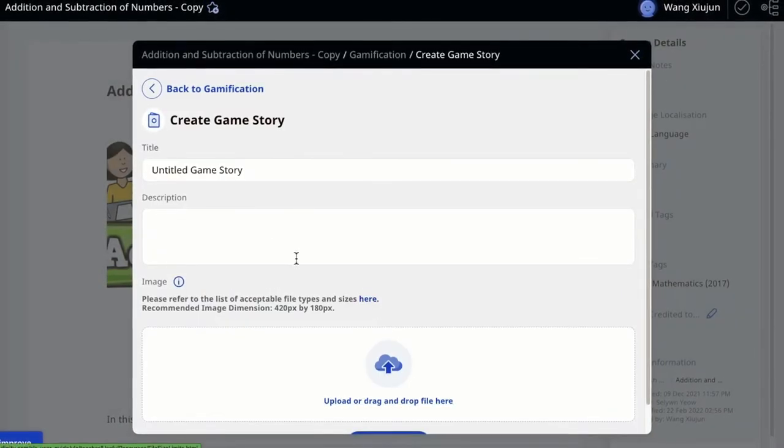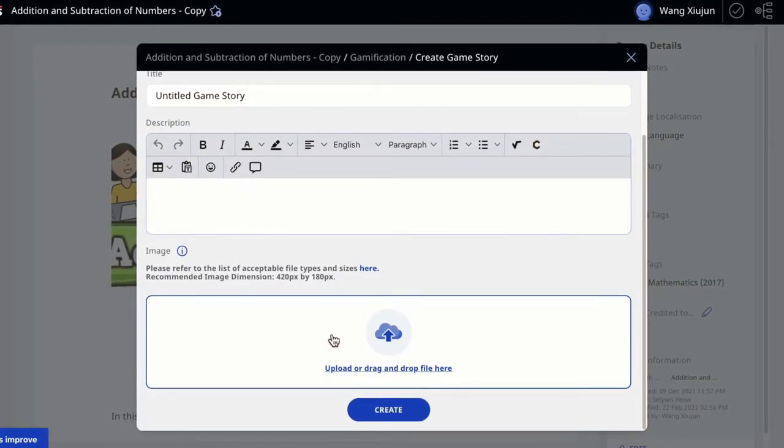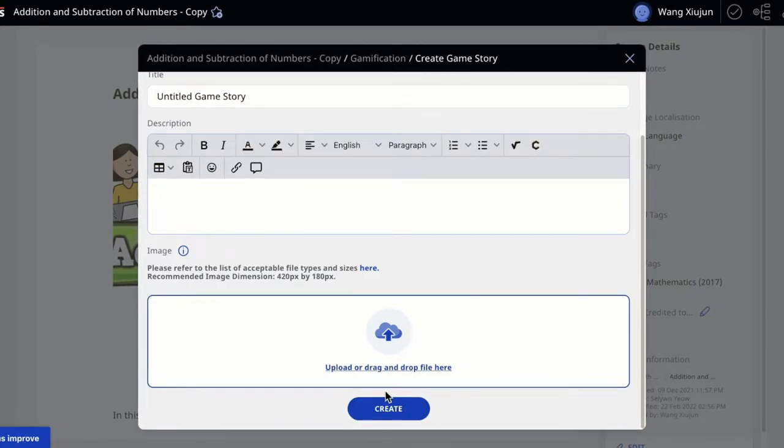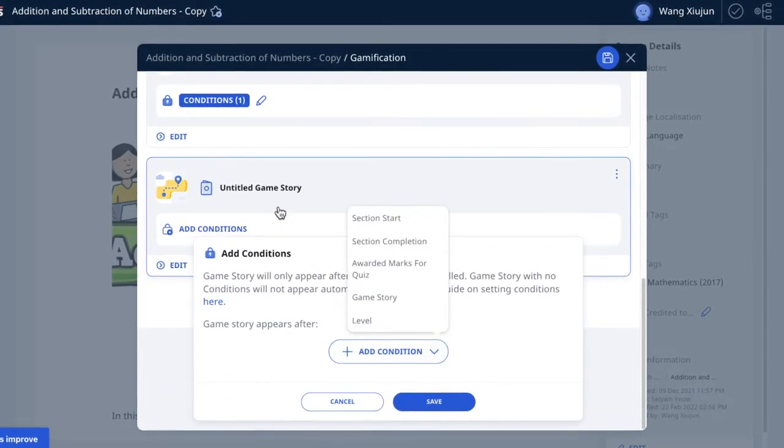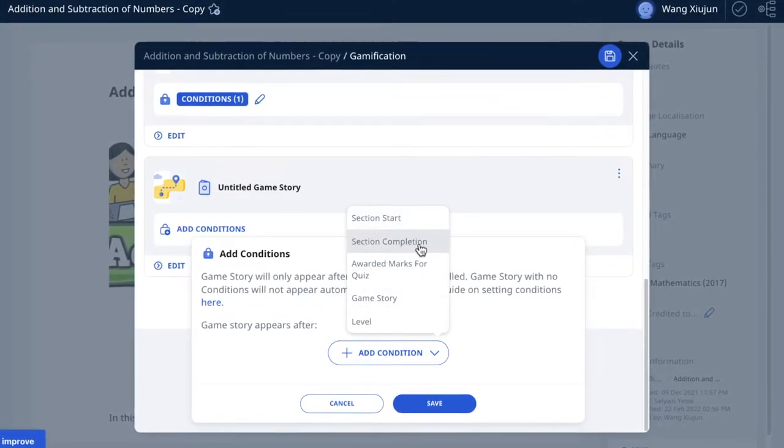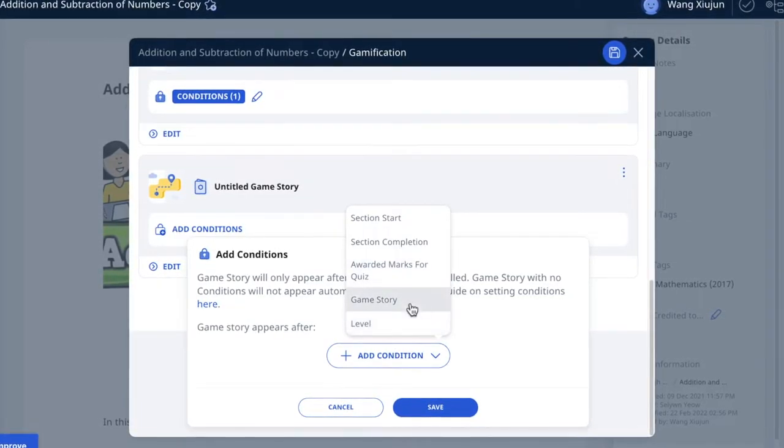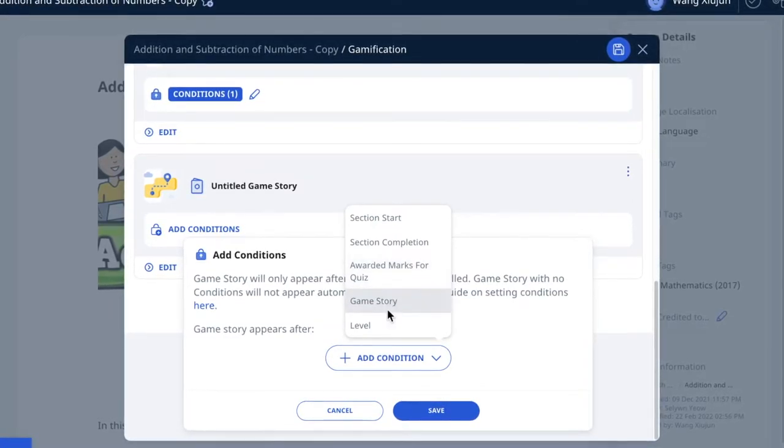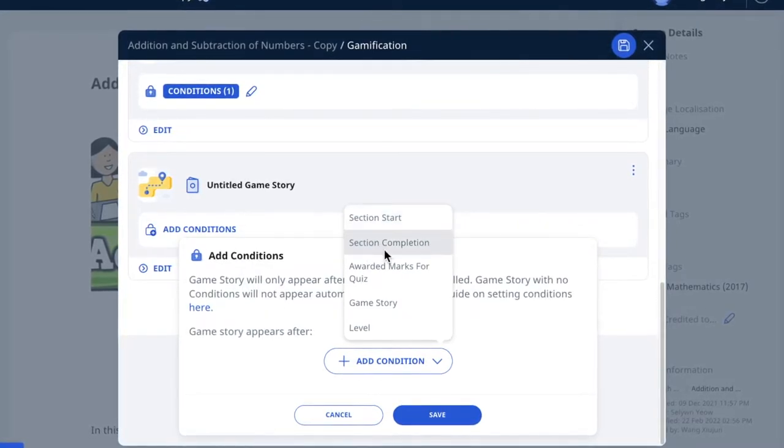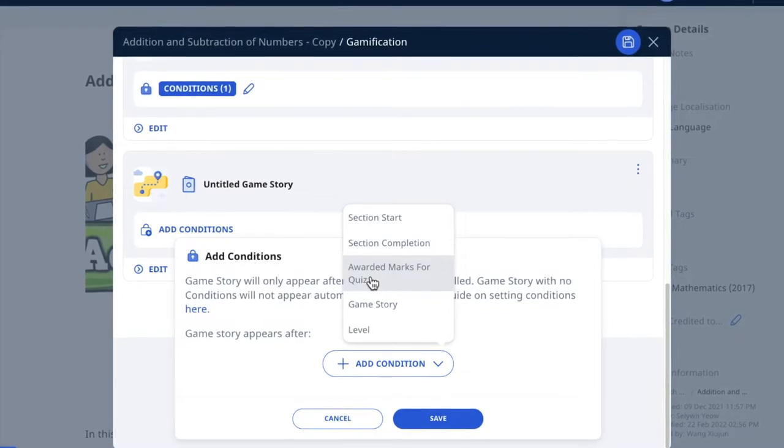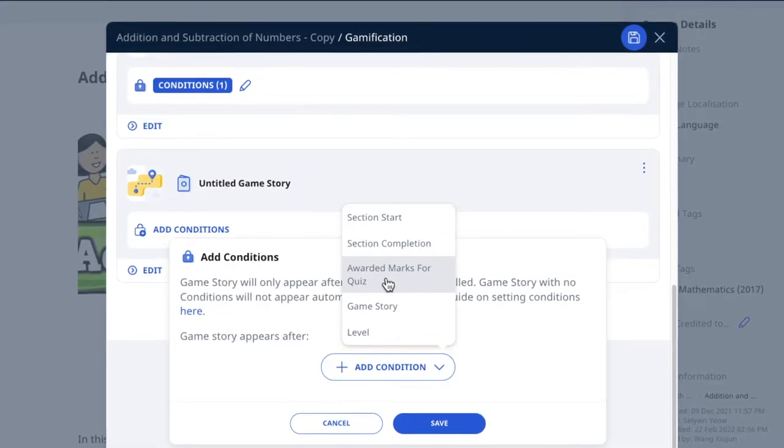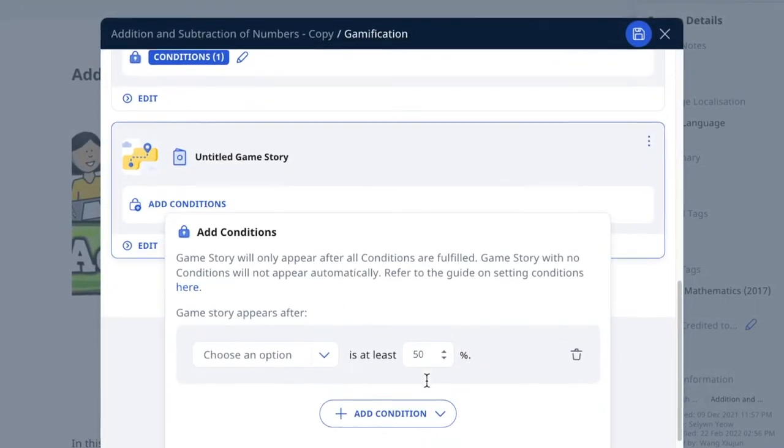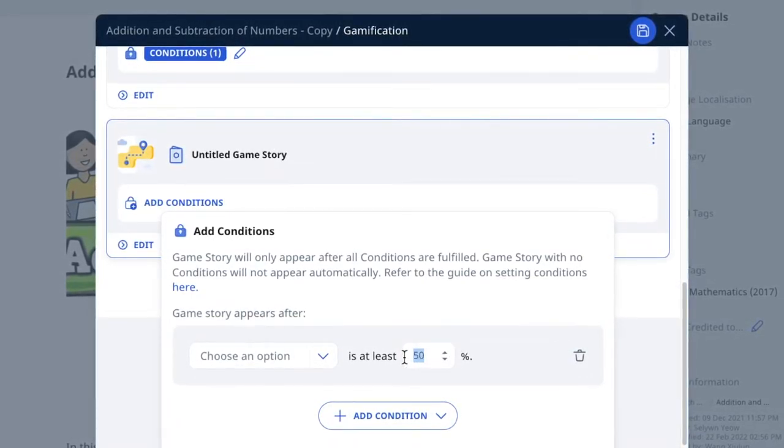To create a game story, add your own description and base image, though I recommend not adding a base image. You need time to figure it out. After adding the game story, you must add conditions because without them the game story can't be triggered. There are different options like section start, section completion, and quiz watermarks. If you set it to 50% or 75%, it will trigger the game story at those thresholds.